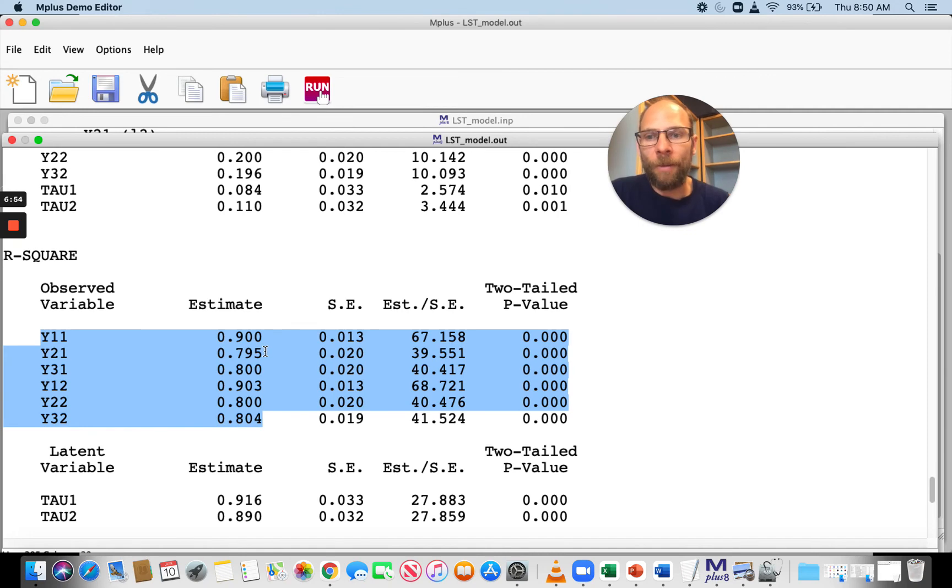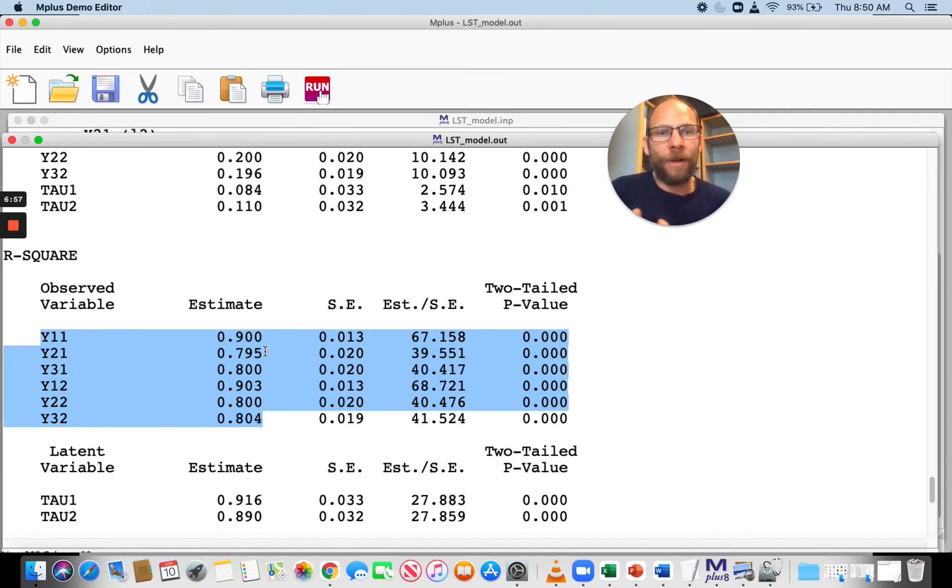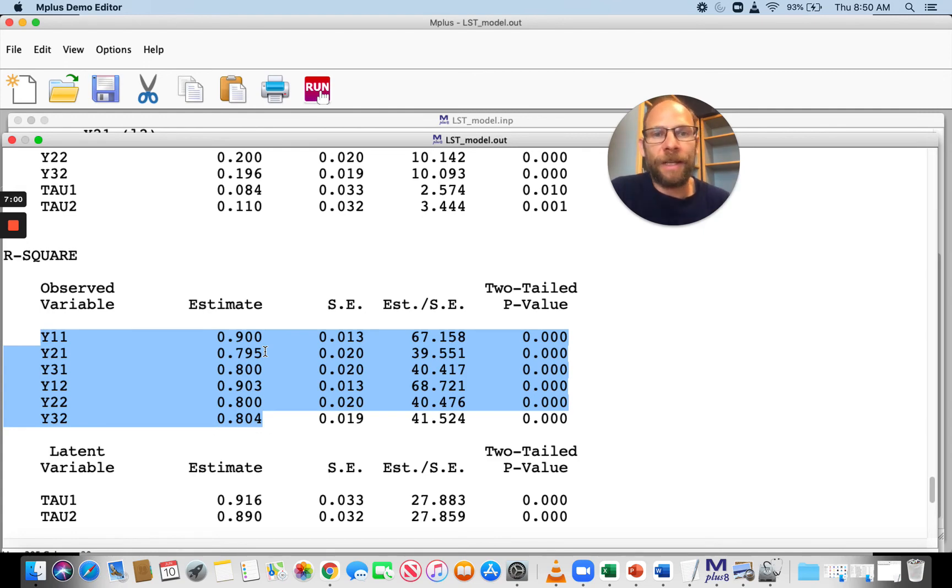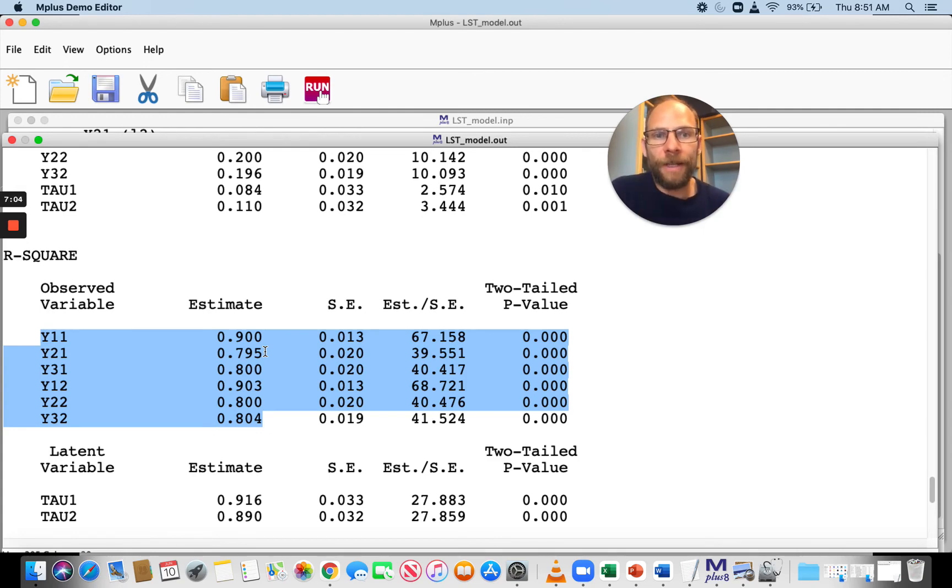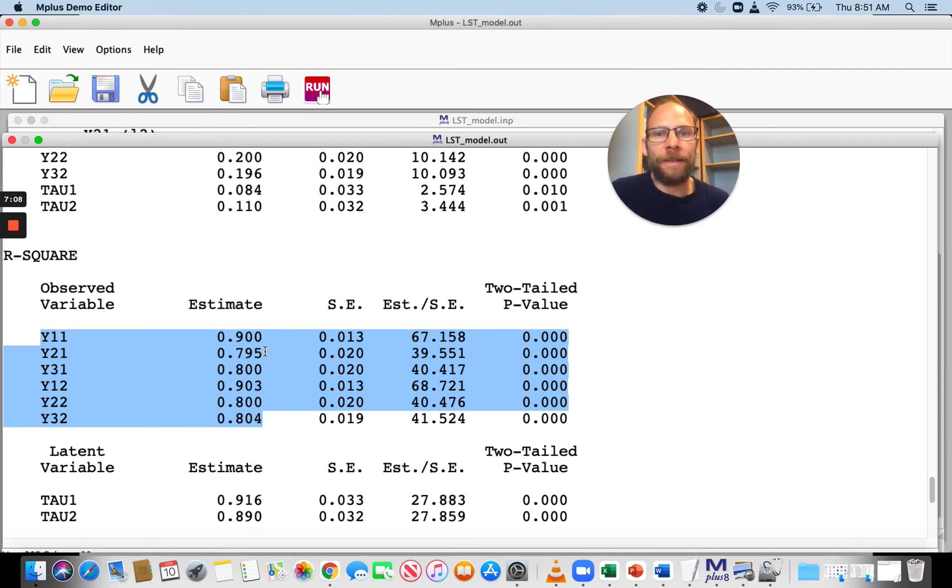There's actually one that's lower, 0.795, but that's still around 0.8. So roughly between 80 and 90% of the observed score variance here is true score variance, is reliable variance. The remaining 10 to 20% are accounted for by measurement error.